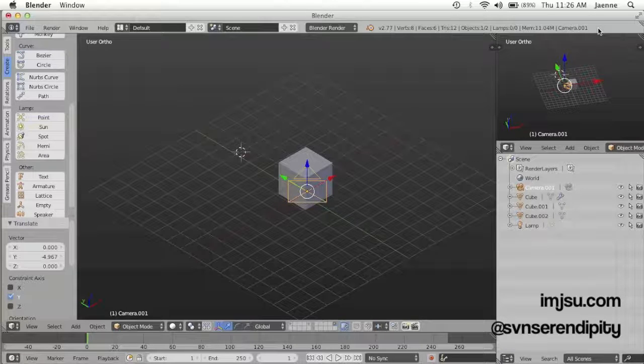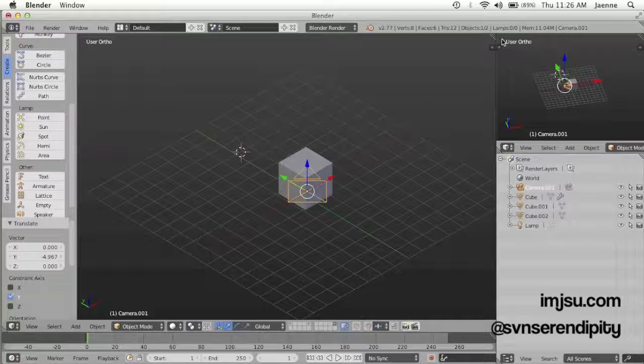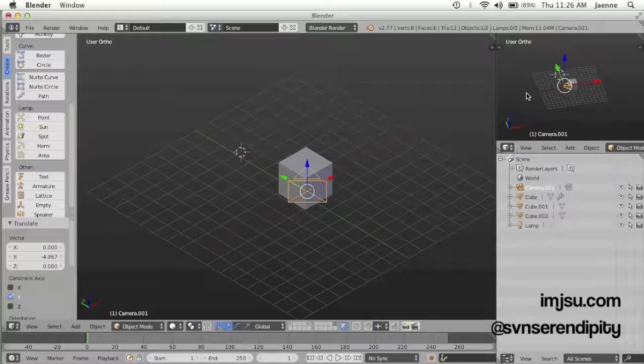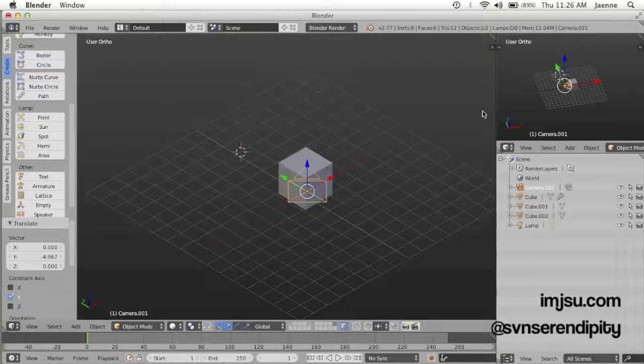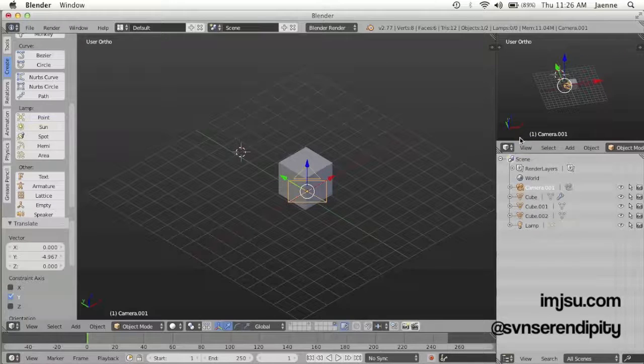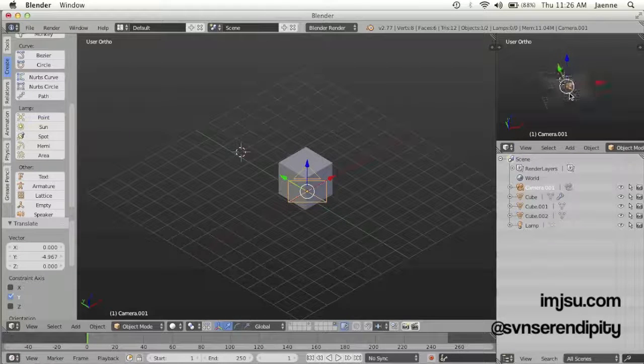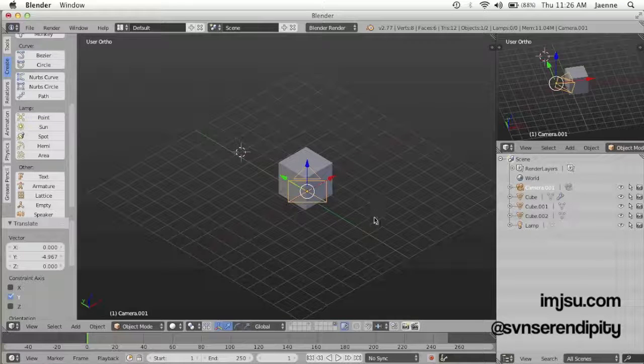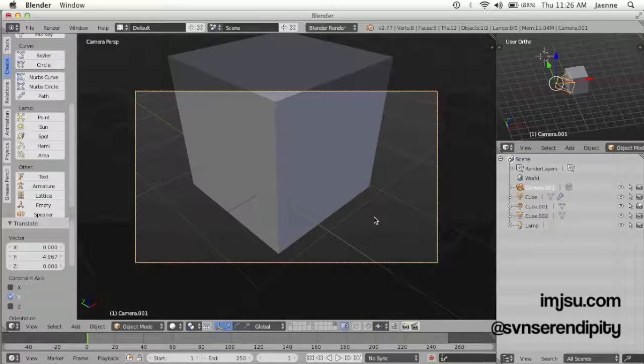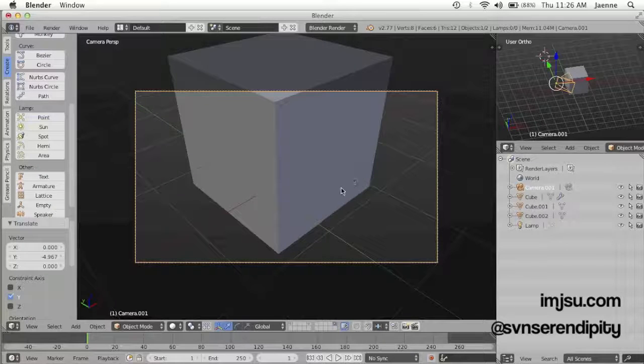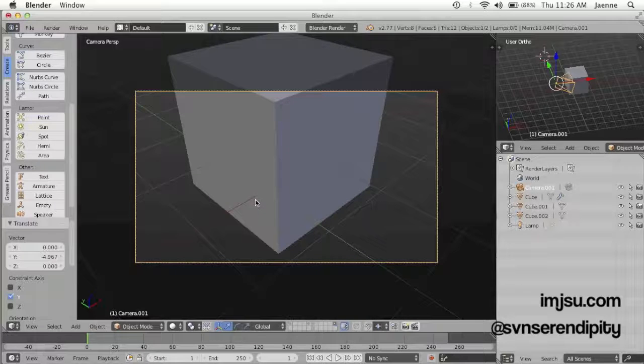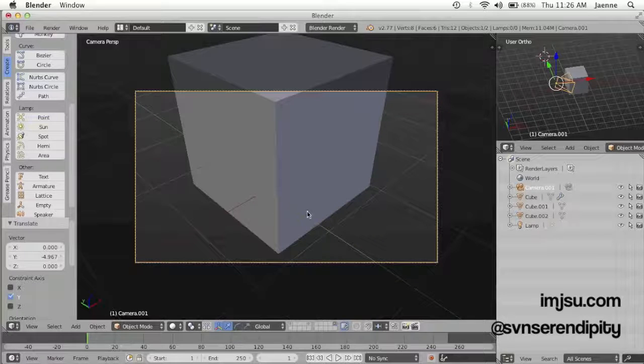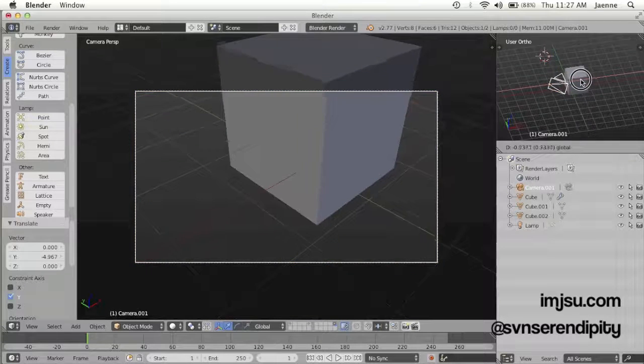One is I usually change the outliner panel to 3D view like this. So let's just press zero to see an example like this. You want to maybe zoom out so the object will be in the right proportion, so I usually just move like this.